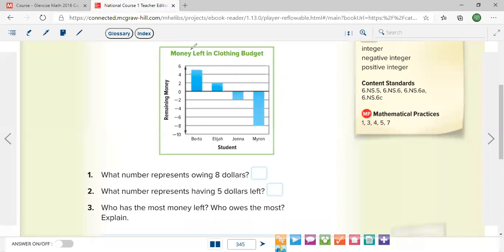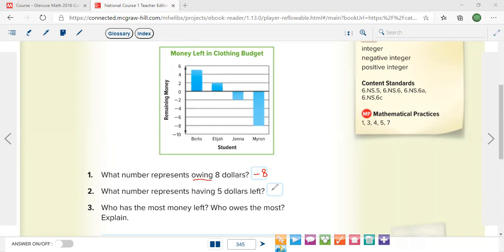We are asking questions now. What number represents owing eight dollars? Owing eight dollars means negative eight, because owing is below zero, and below zero is negative. What number represents having five dollars left? That's just five — and sometimes we say positive five. But we never write the positive sign, because a number with no sign is already positive. So you just write five.